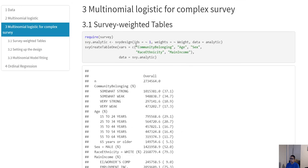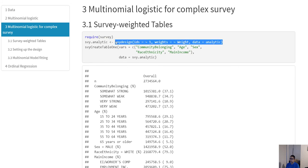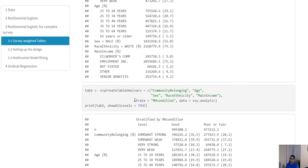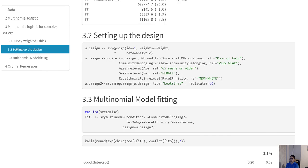That was the multinomial regression fitting without survey weights. Once you have the weight, you need to define it as the survey design. This is a simplified example with no missing data issues. You can still use the survey create table one function to get the tabulation, use the strata argument for the stratified version, re-level the reference category, and then convert the original design to a bootstrap-type replication design using as_survey_rep.